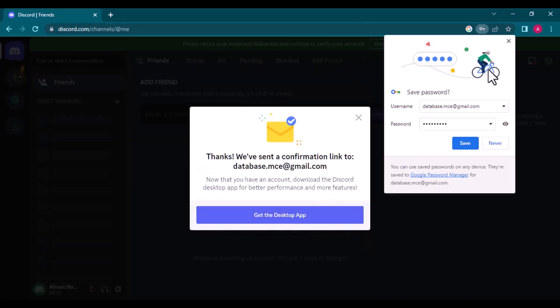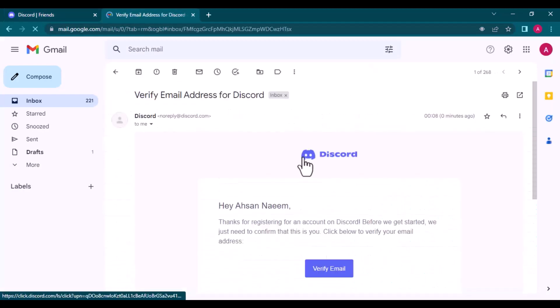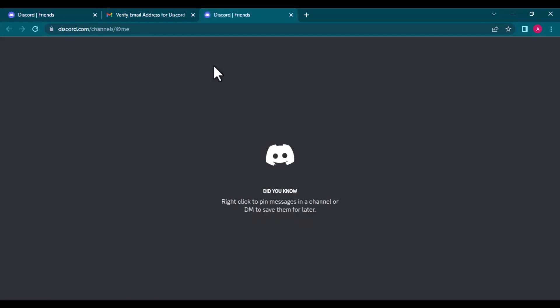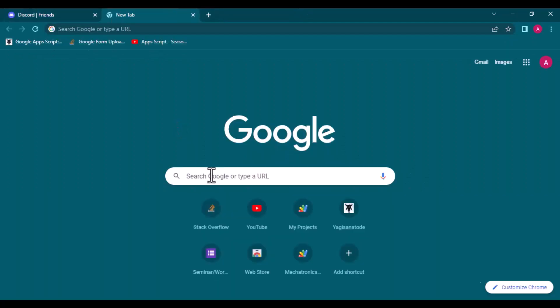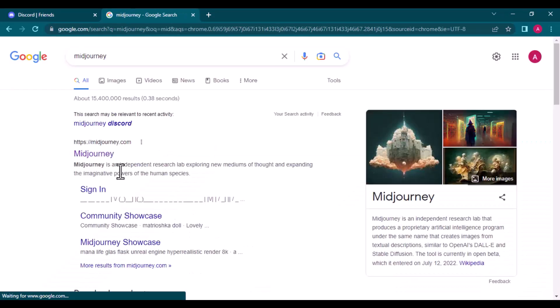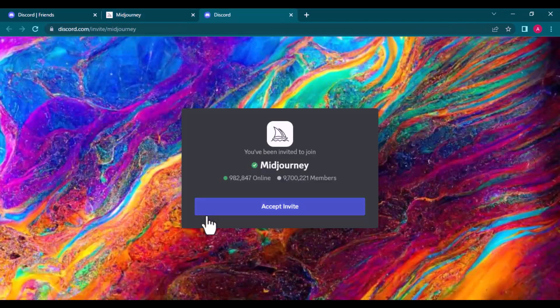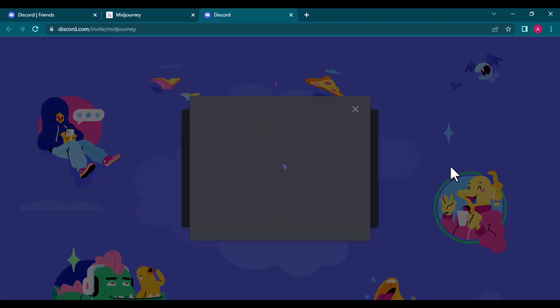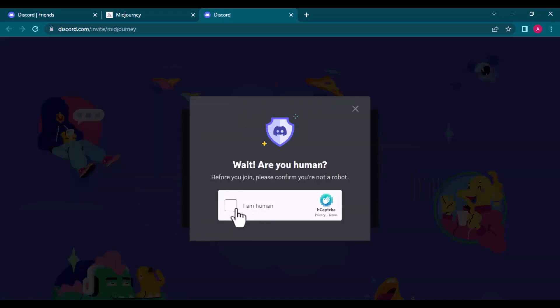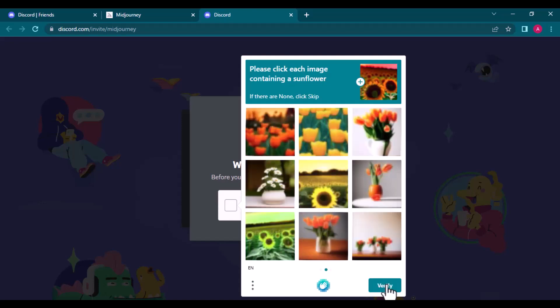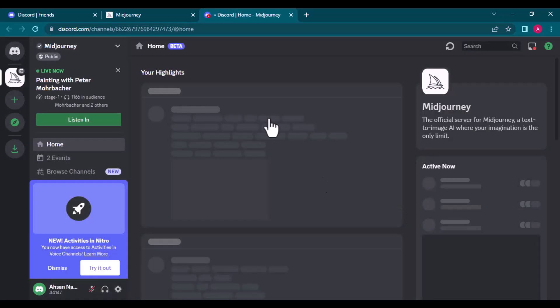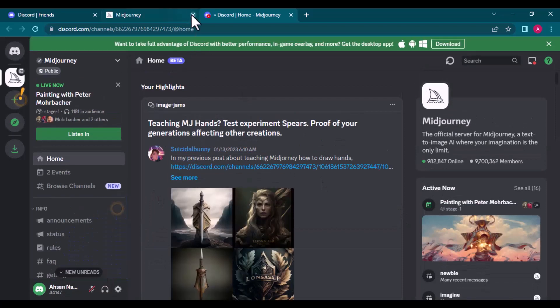So enter your valid email and set the password. You will get an email for verification. Once verified, your Discord account is ready. Now go to Midjourney website. Click join the beta. It will direct to the Discord platform.